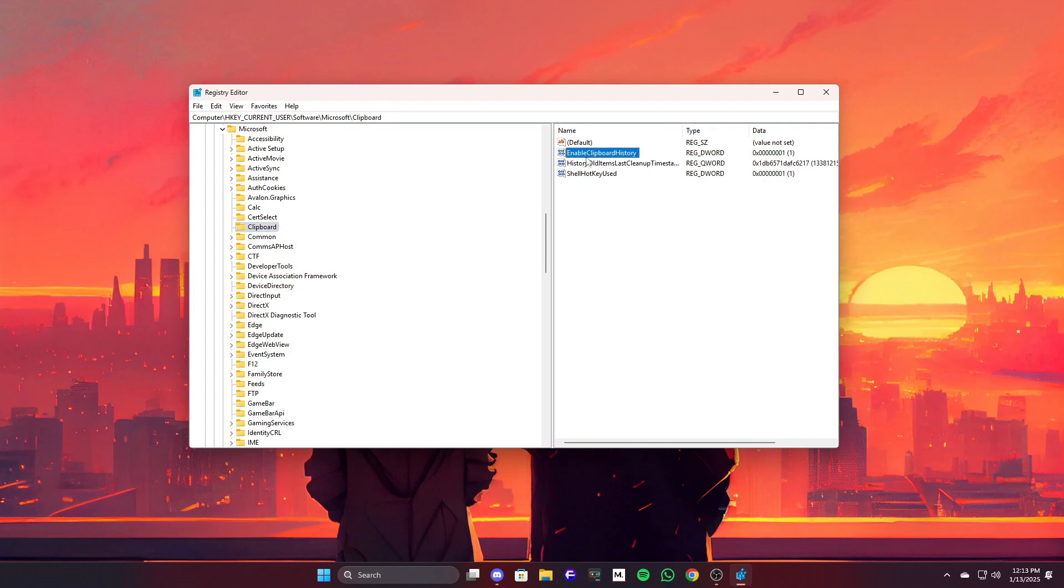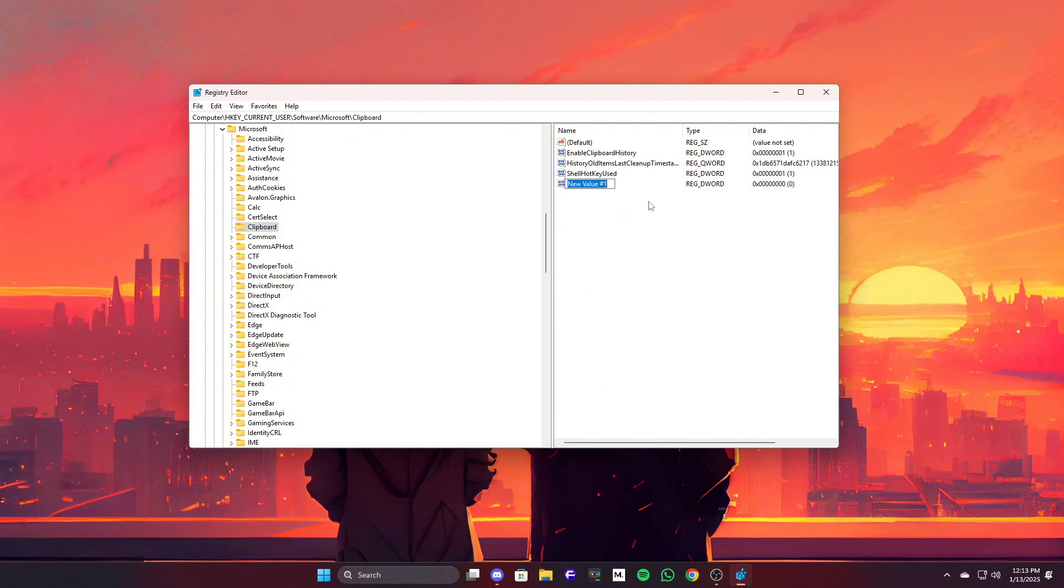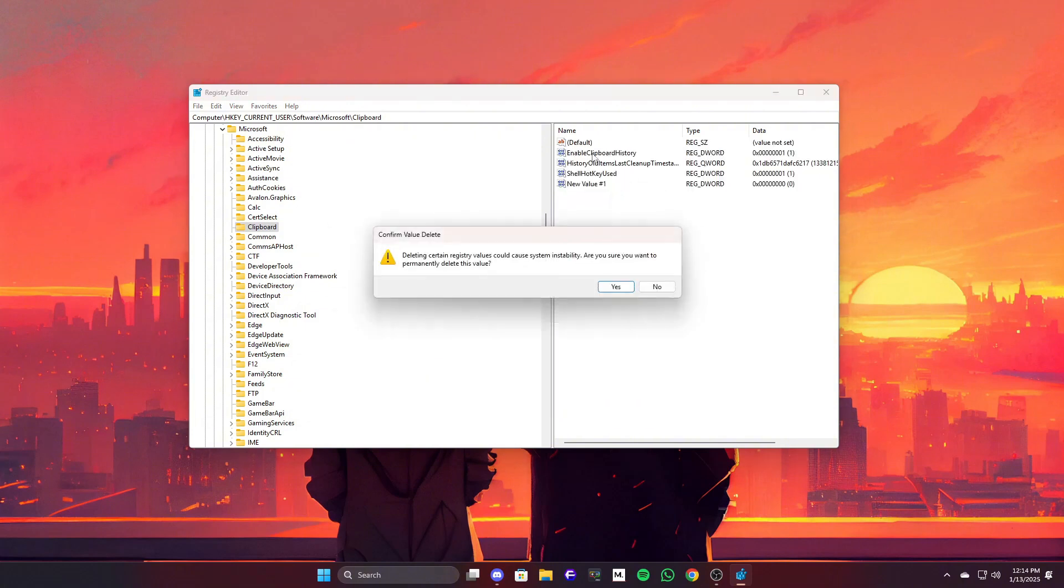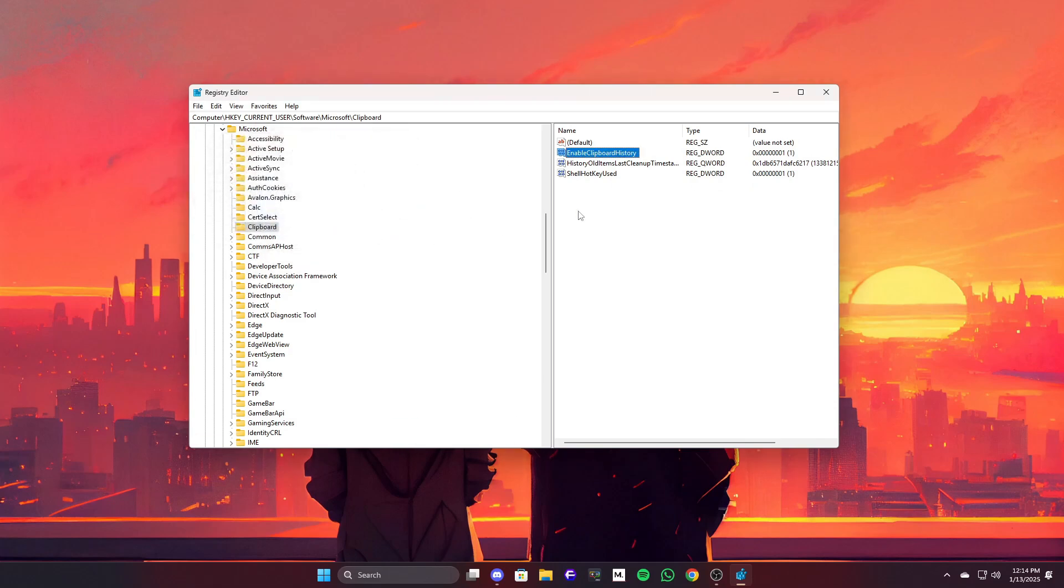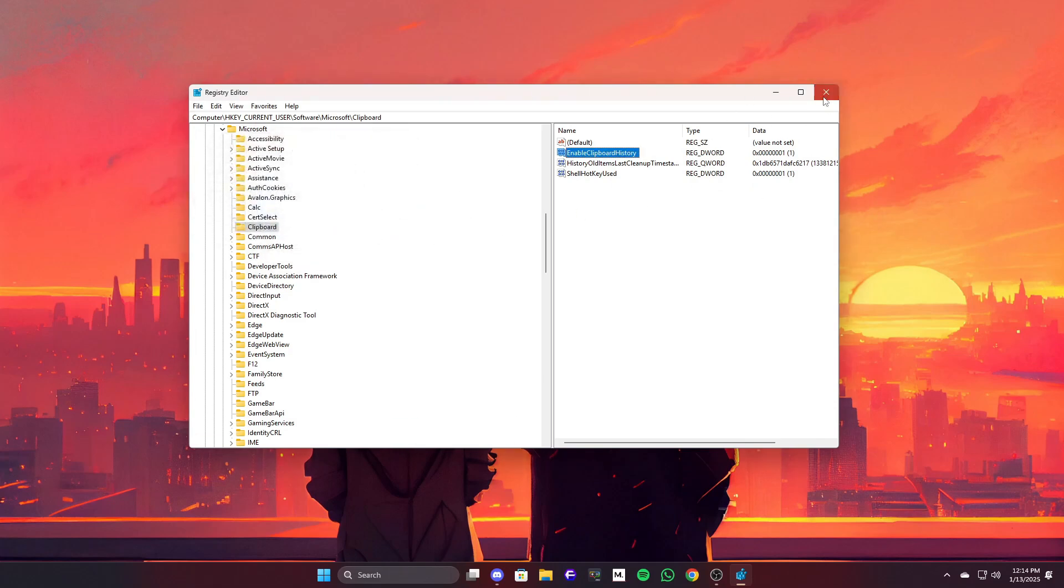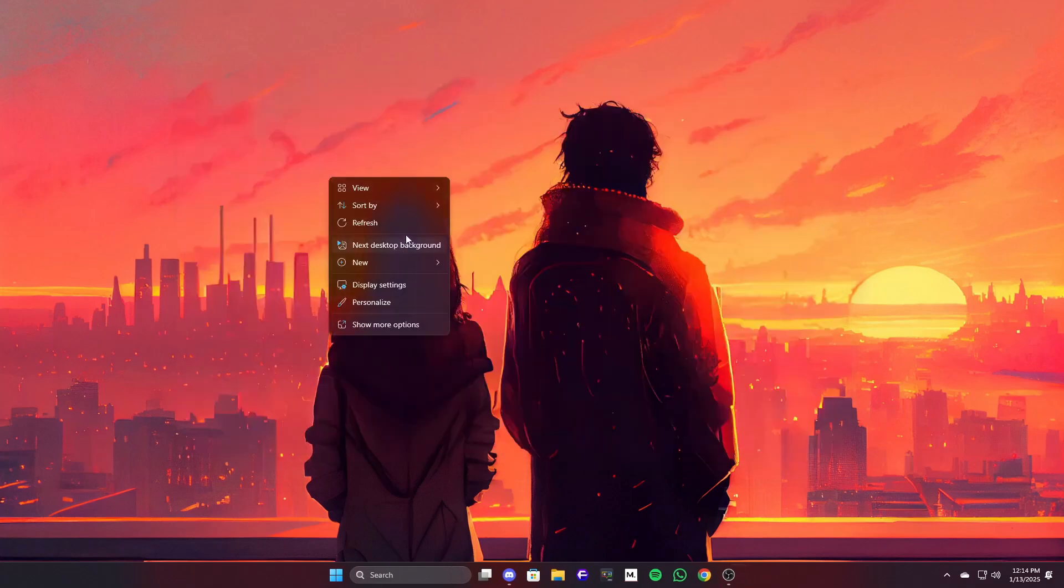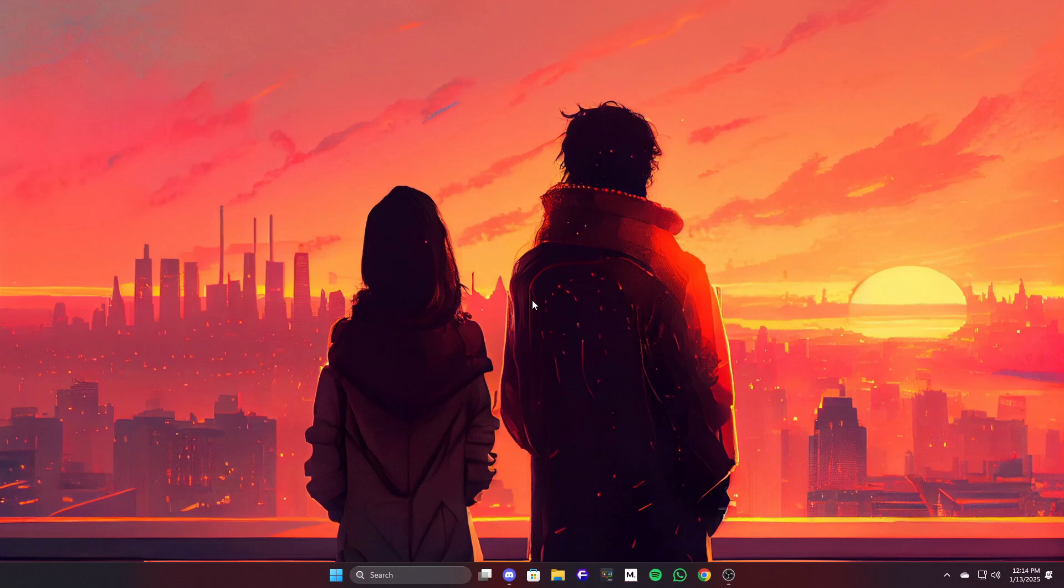check if there's a value called Enable Clipboard History. If it's not there, you can create it by right-clicking and selecting New, then choosing DWORD value and naming it Enable Clipboard History. Set the value to 1 to enable Clipboard History or 0 to disable it. After that, restart your computer and that should fix it. If you're still having trouble, let's move on to the next step.